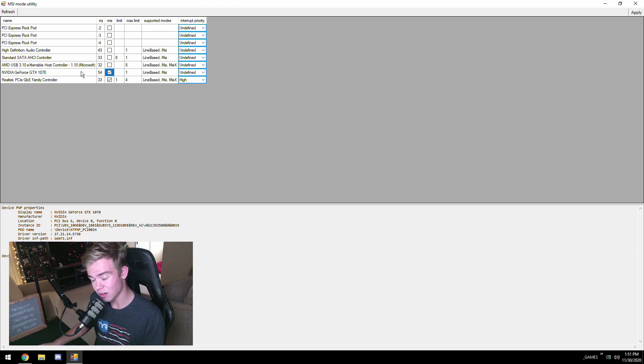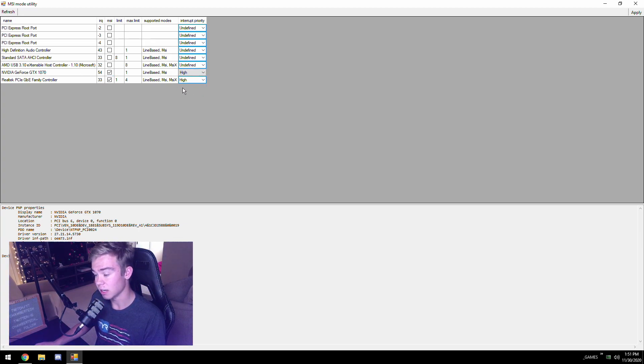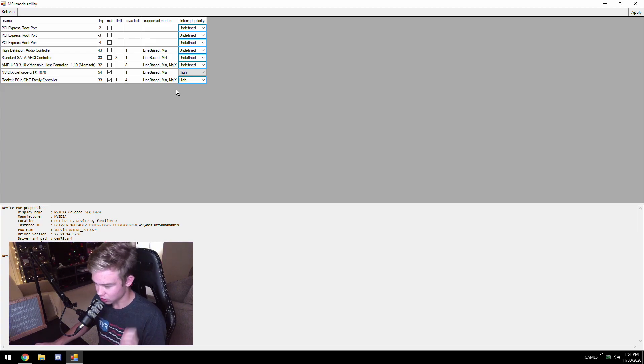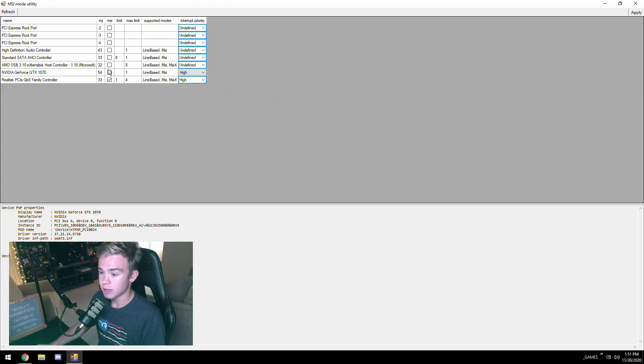You're going to want to have this in MSI mode and high. The Ampere drivers, some of them might put them in MSI mode high for you anyways.